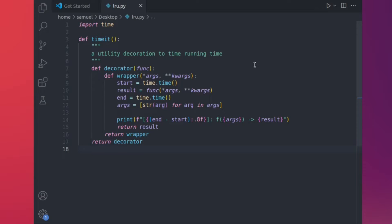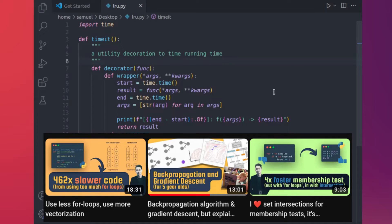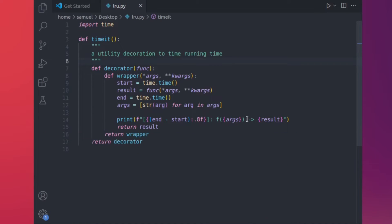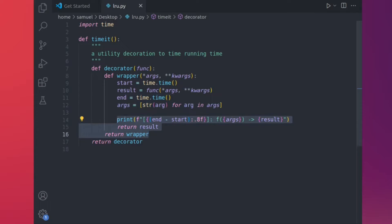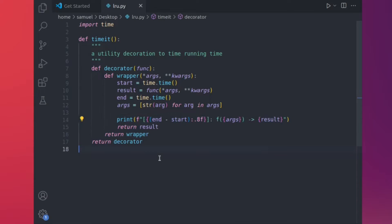I already have the same timeit decorator that I've been using since the last few videos. If you want to see how it works, you can check out my earlier videos, which go into other ways to write higher-performance Python code. Essentially, it just times how long it takes for a function to run and prints out the results. Let's begin with a simple square root function — we'll do it without caching first, then implement it with caching and walk through the difference.